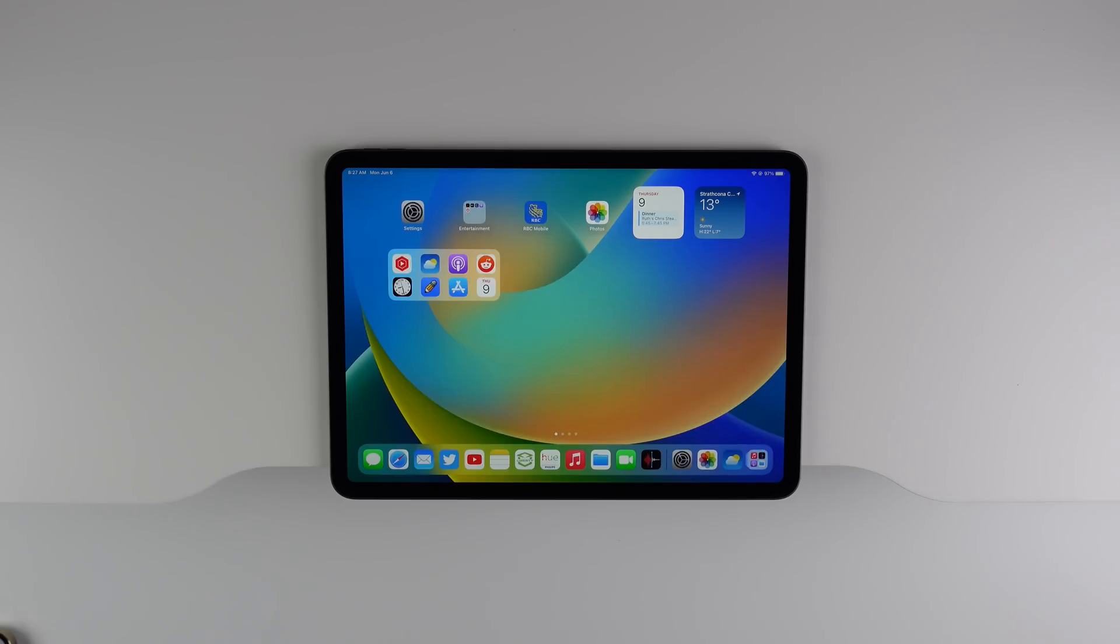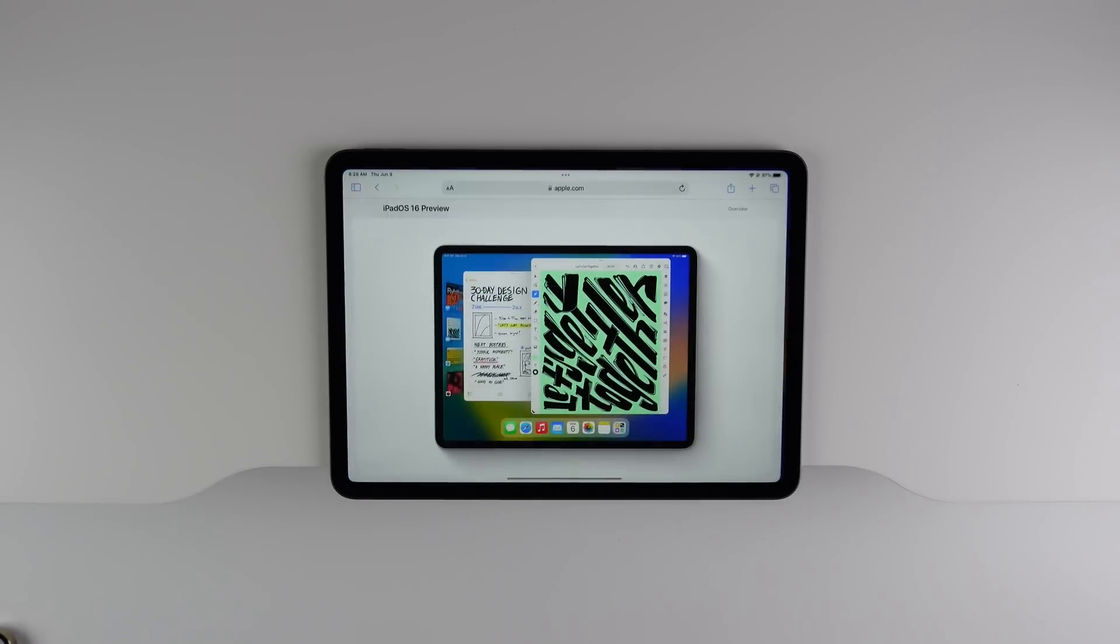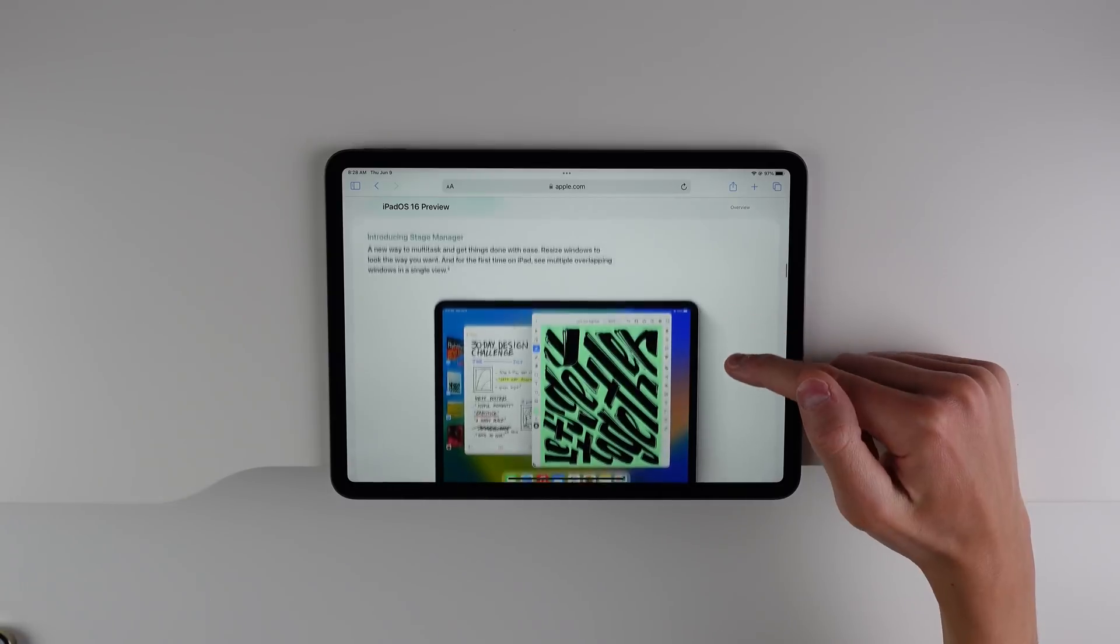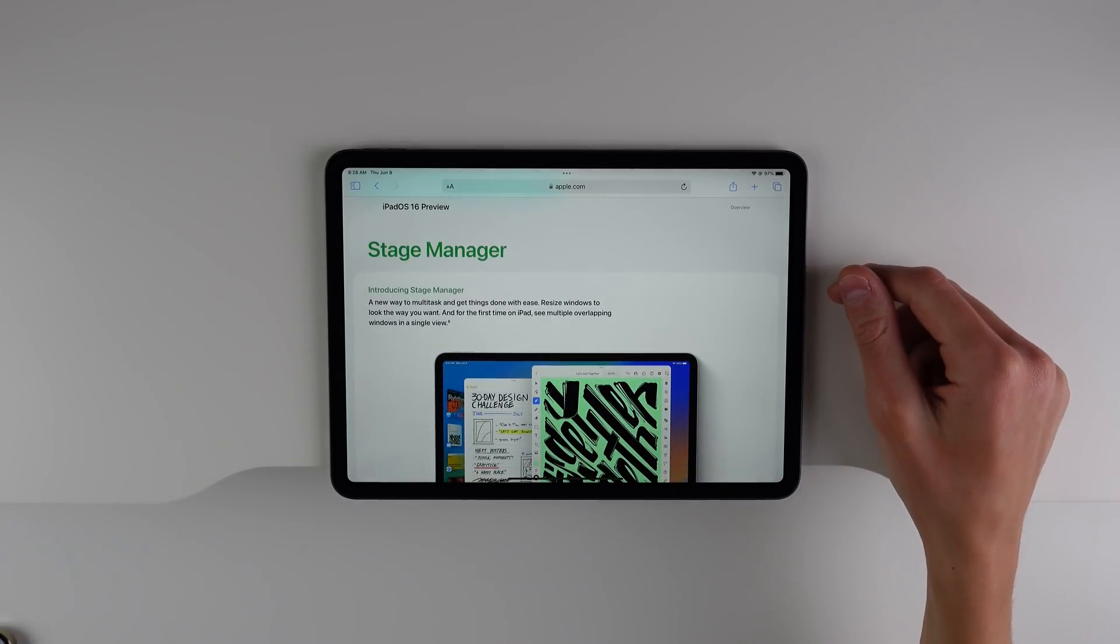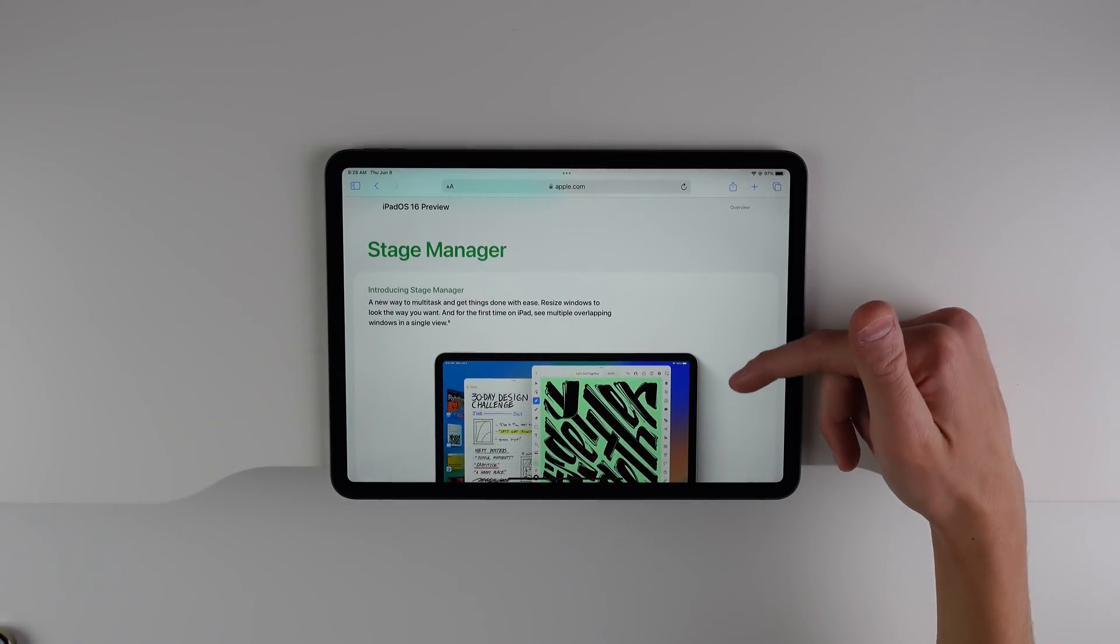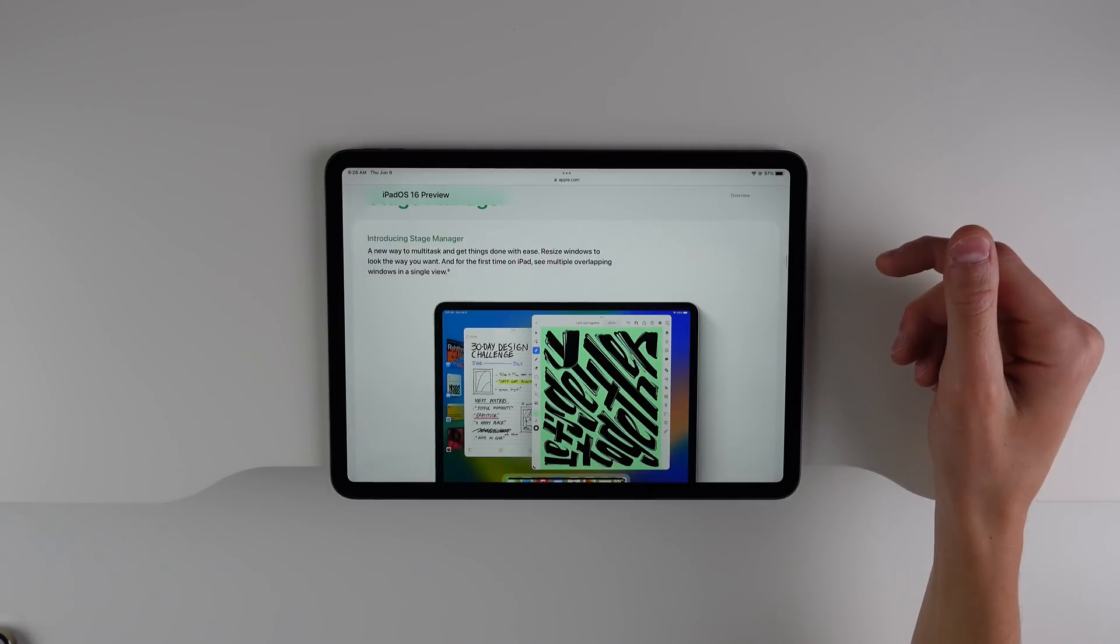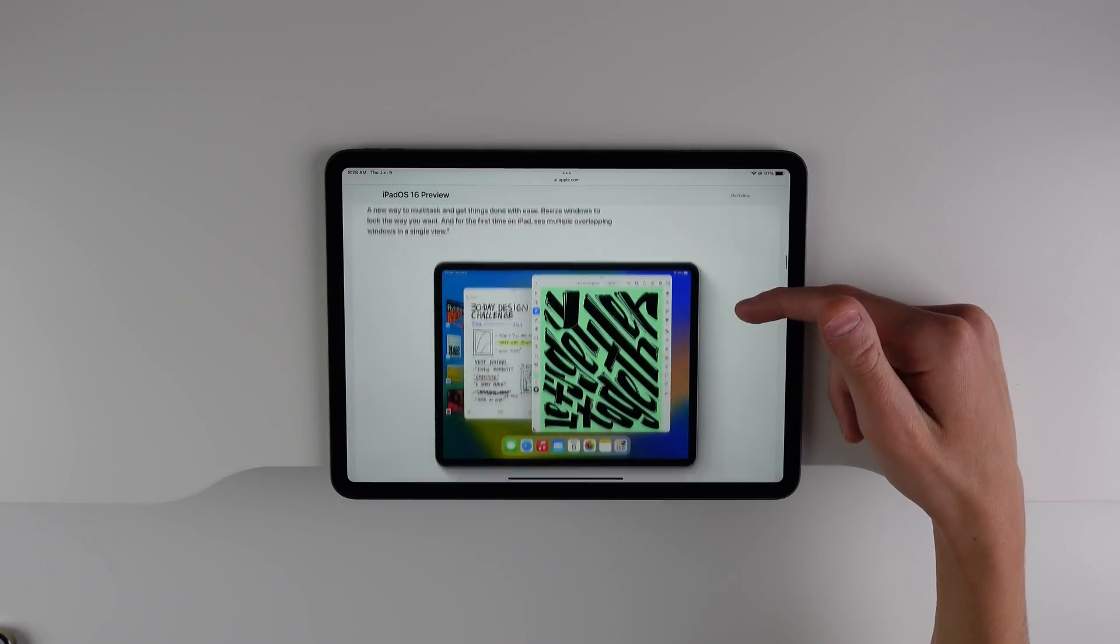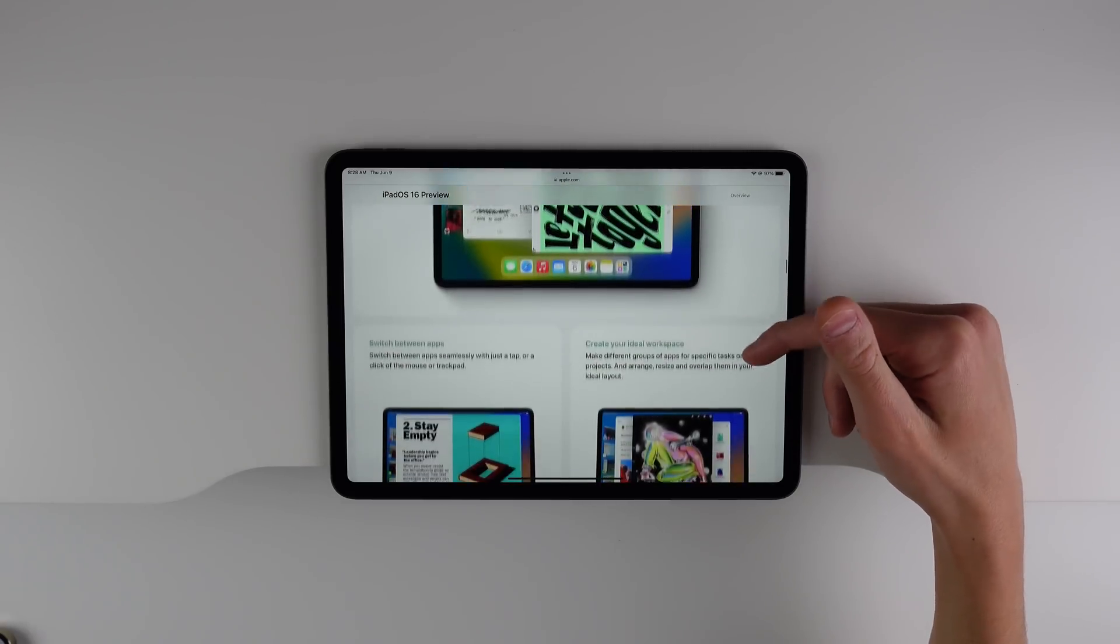Now I want to talk about what is probably the biggest and most impressive new feature in iPad OS 16. And it is called Stage Manager. Stage Manager is exclusive to certain iPads, iPads with the M1 chip. So if you have the latest iPad Air or the latest iPad Pro models, then you're able to take advantage of Stage Manager.